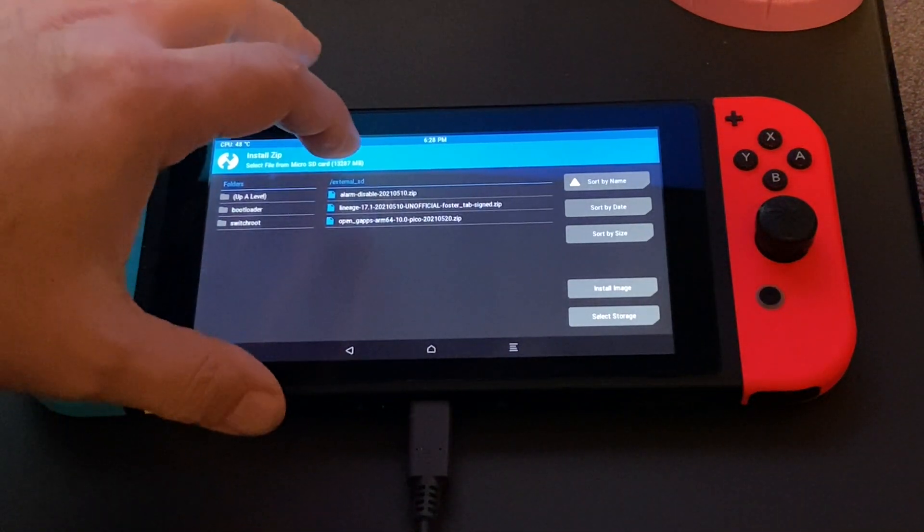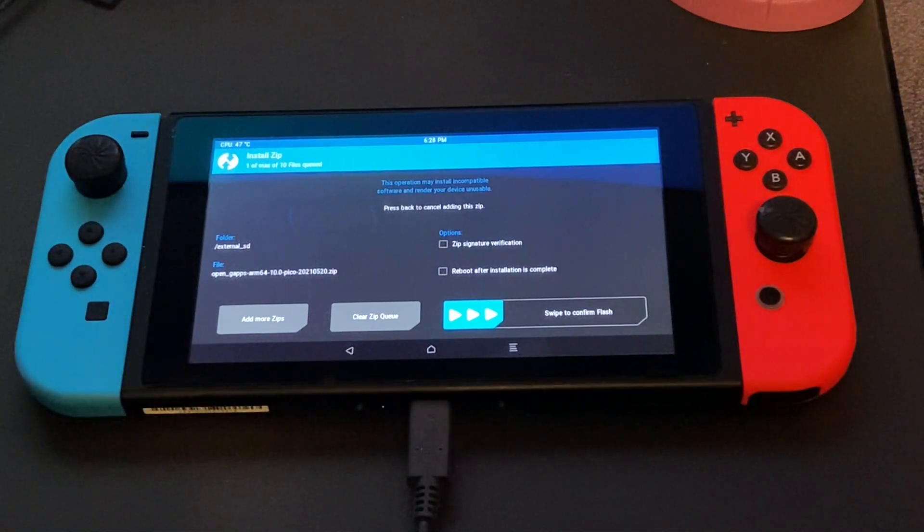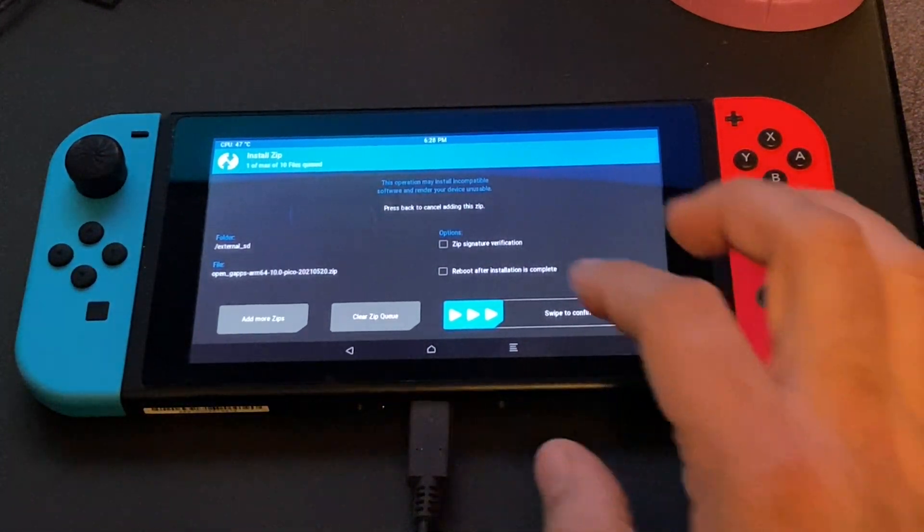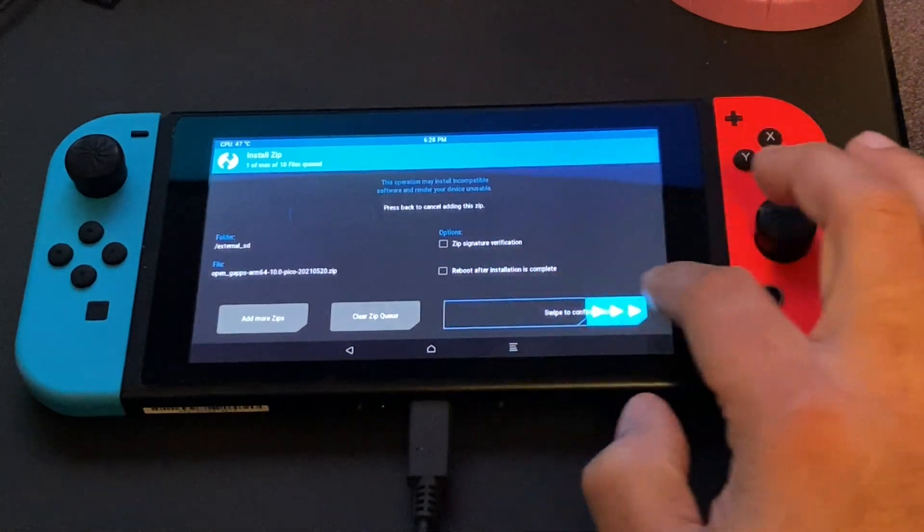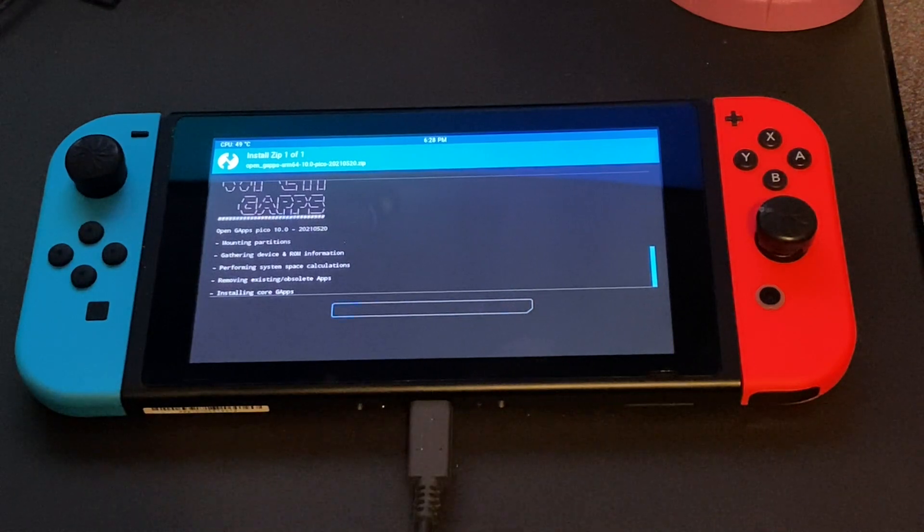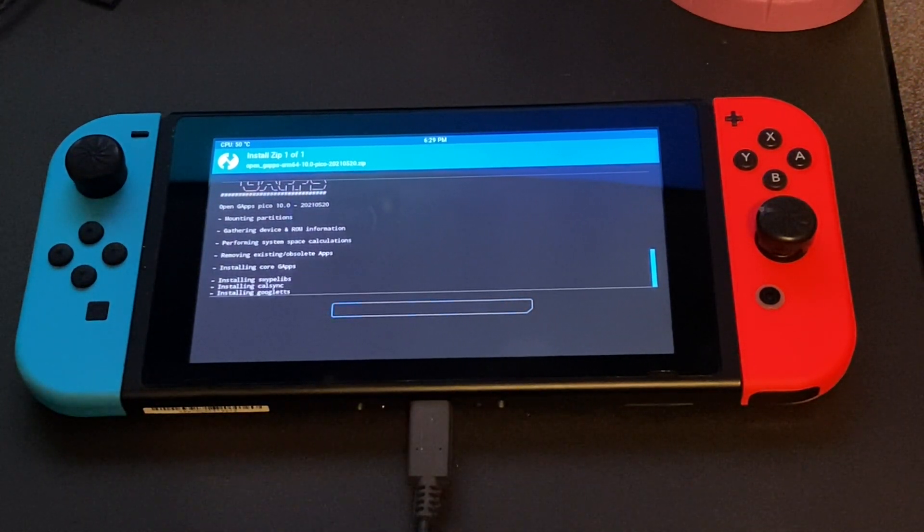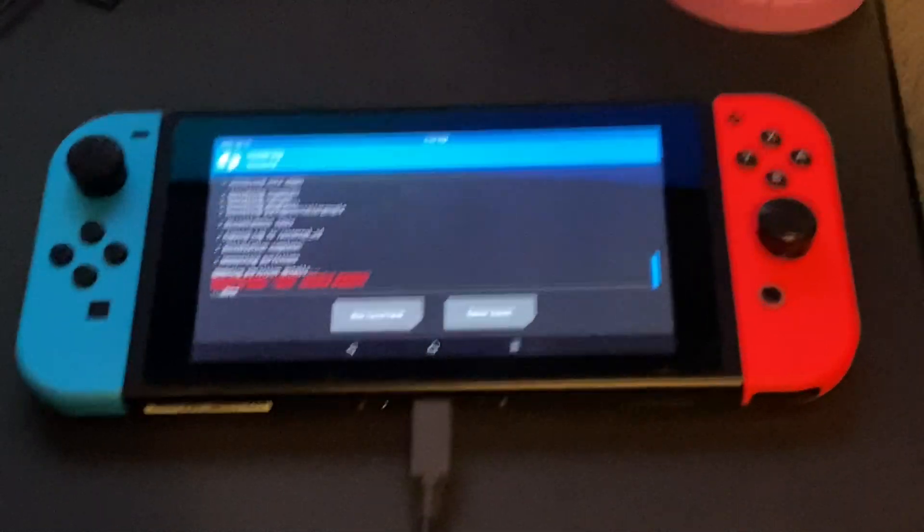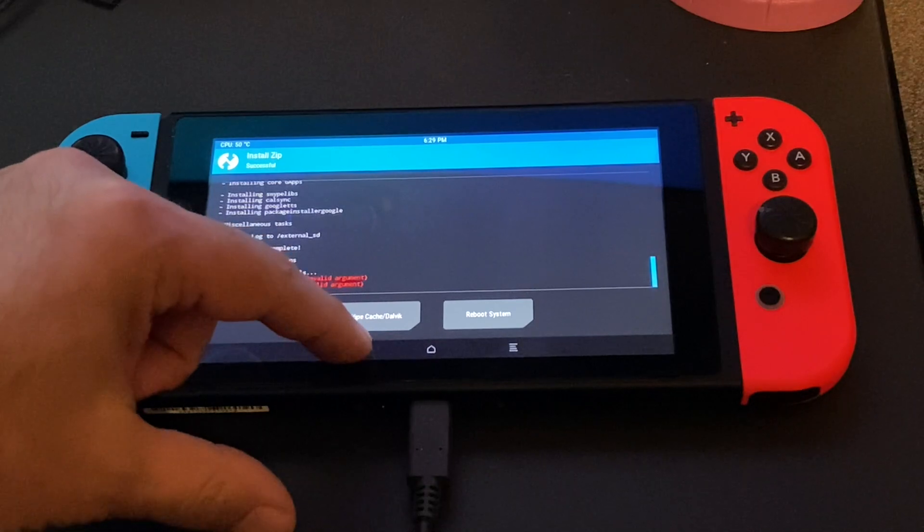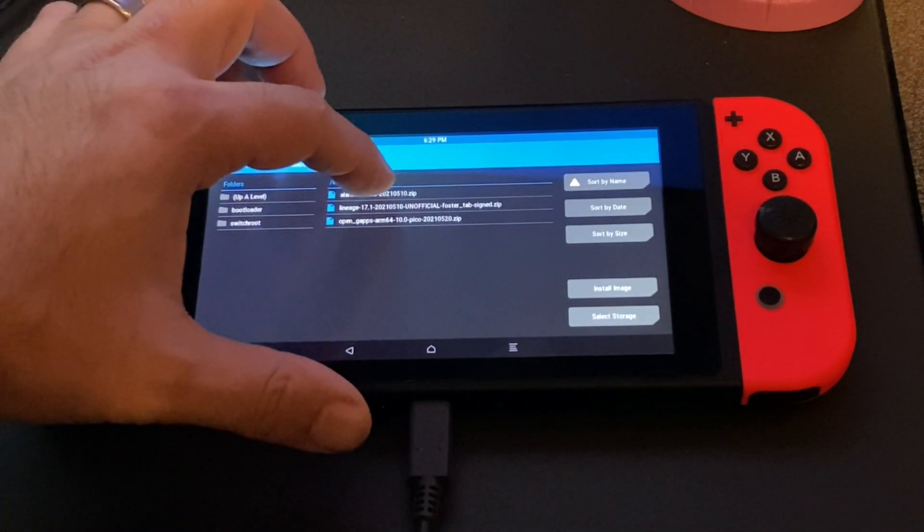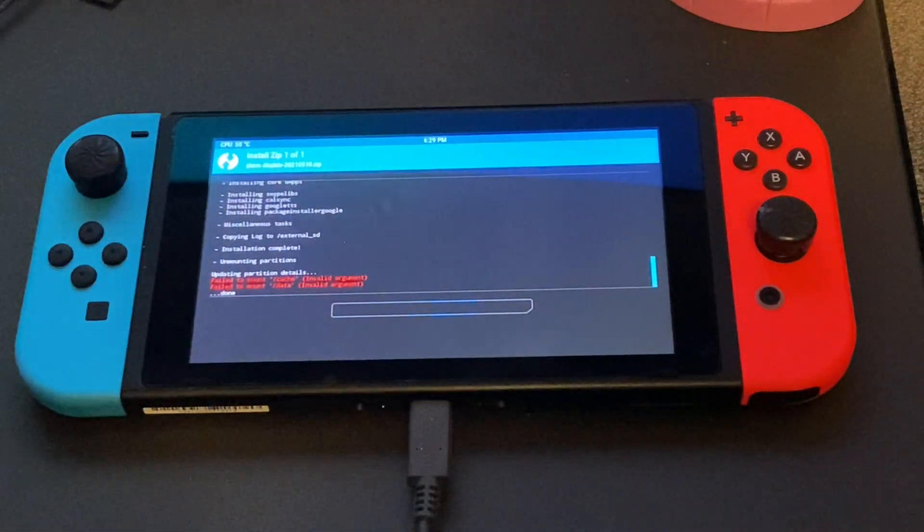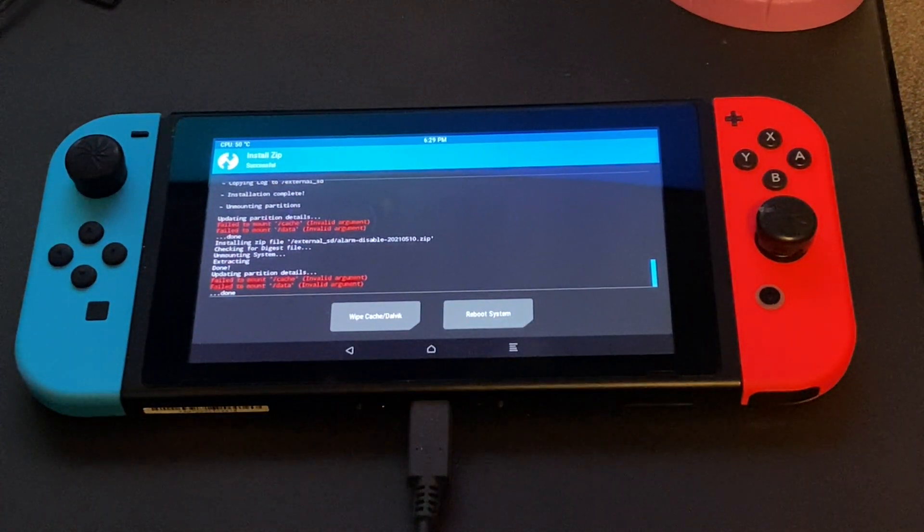And we are going to install the other two packages, the gapps and the do not disturb package. So swipe to confirm flash, similarly to before, and wait for it to finish. Go ahead and hit the back button one more time and let's install the do not disturb package. And that's it. We are done. Let's click reboot system and find out if we boot into Android. This is the moment of truth.